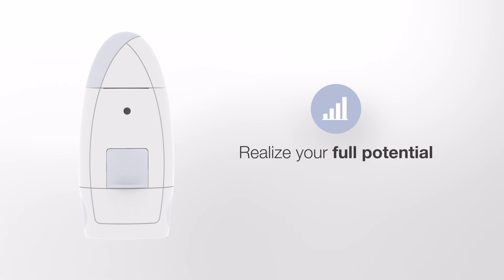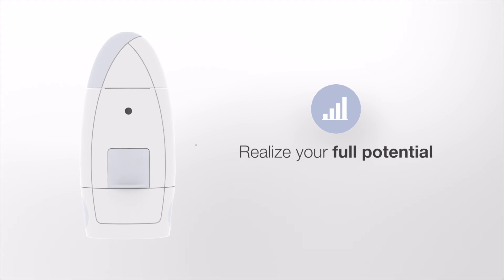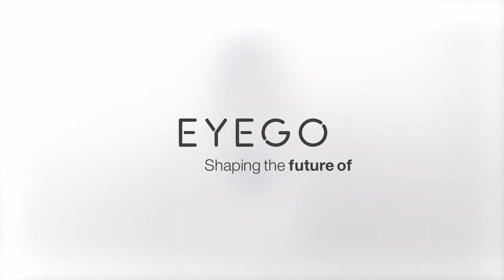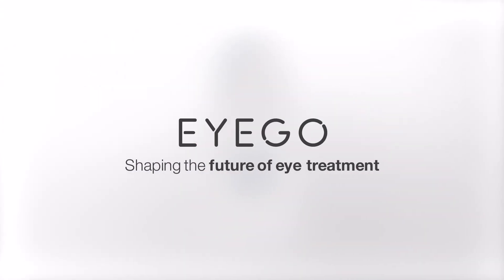Realize your full potential. EYEGO. Shaping the future of eye treatment.